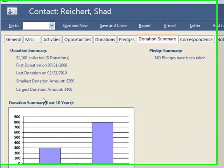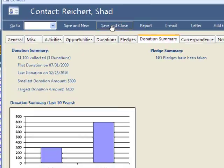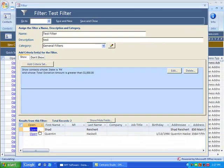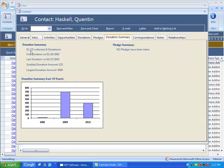You can see this person gave $1,100 and this person gave about the same.